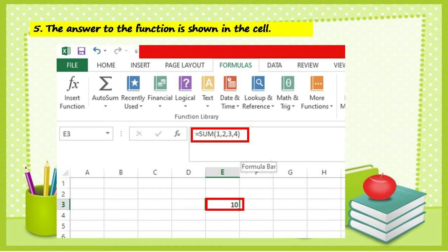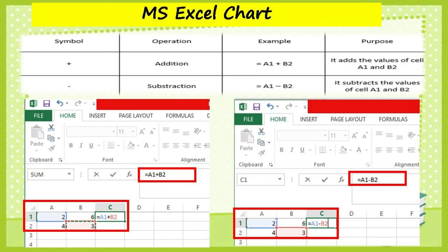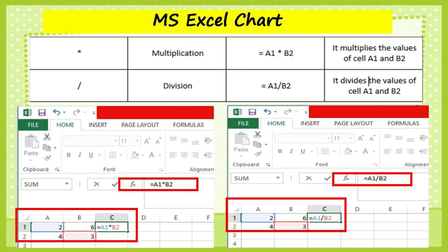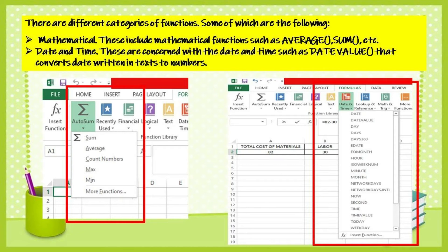Once the numbers are typed in the dialog box, click OK. Number five: the answer to the function is shown in the cell. Here is an example of an MS Excel chart. There are different categories of functions, some of which are the following.